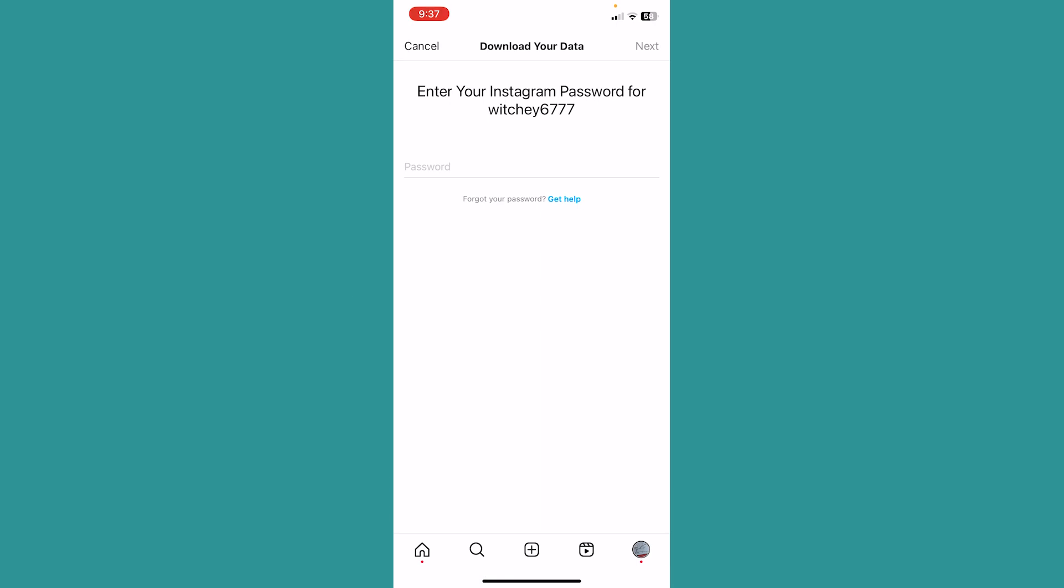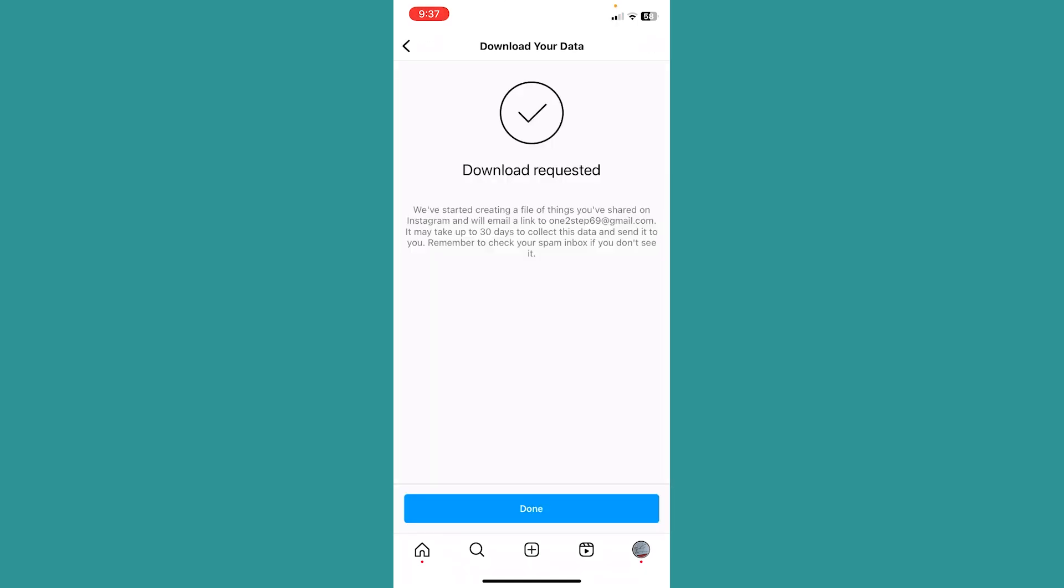Then it's asking for the password of my account, so I will just give them my password real quick. Now after you enter the password, click on next at the top right. If you enter the correct password, it's going to bring you over here. Now click on done.